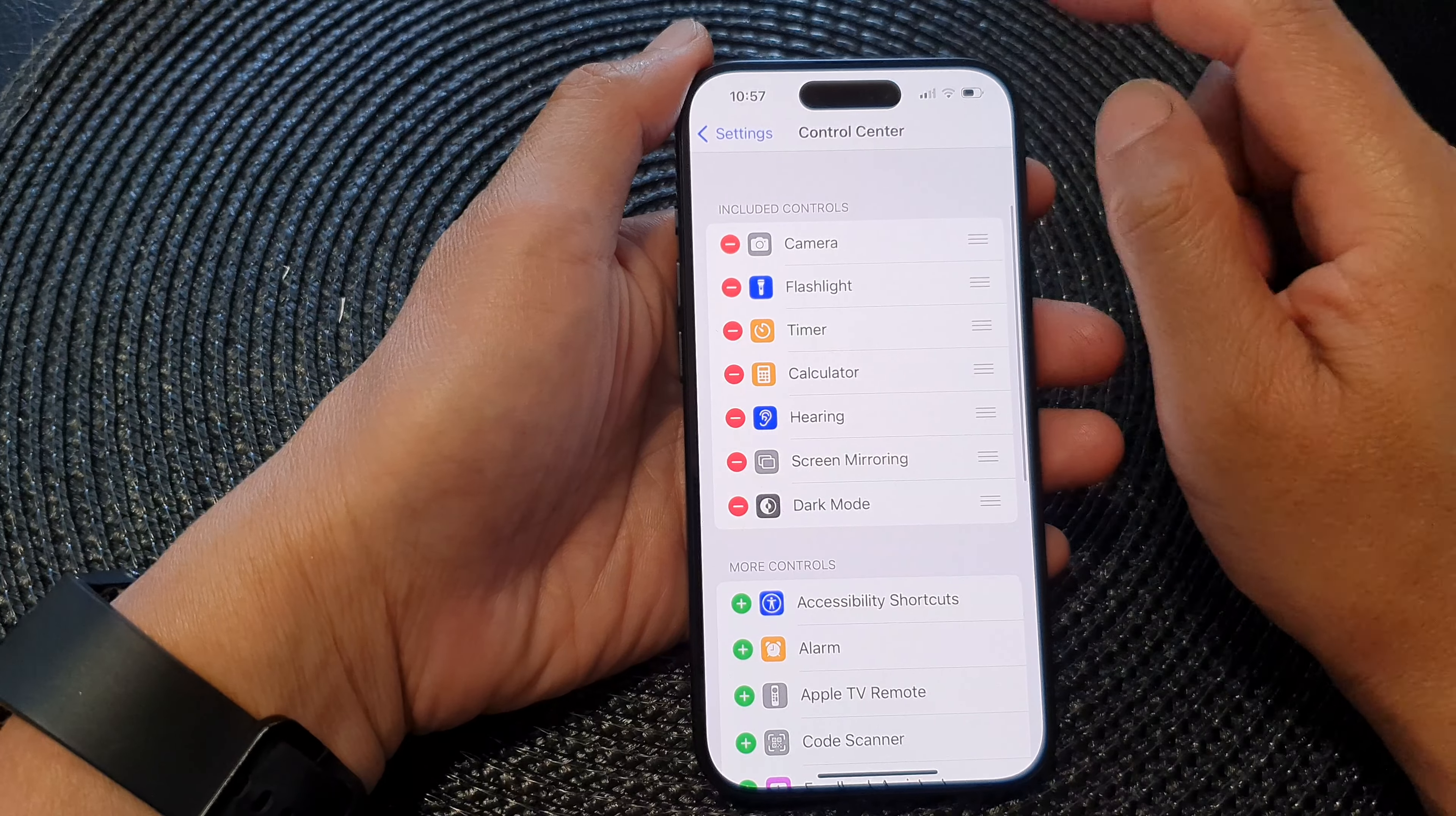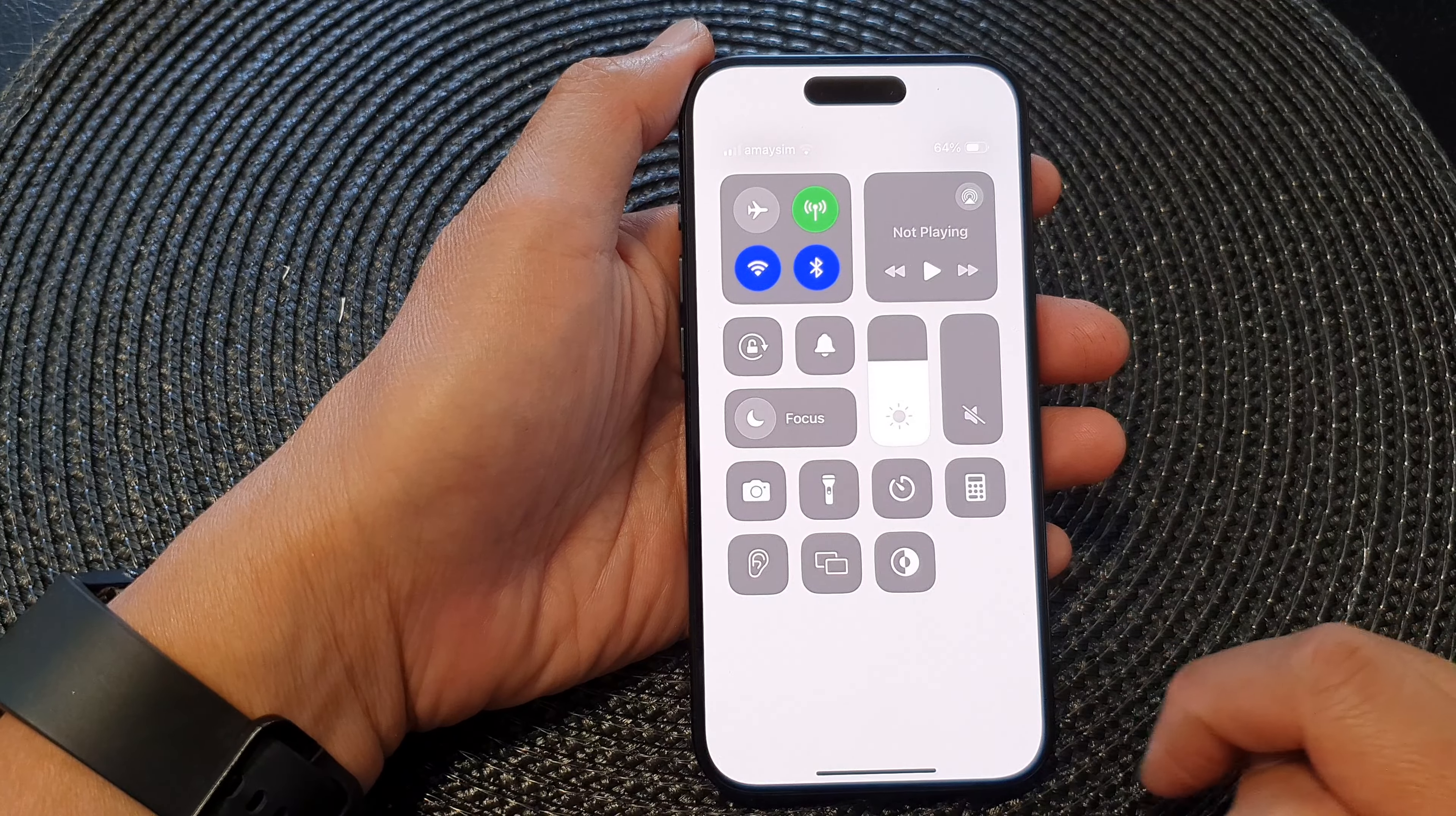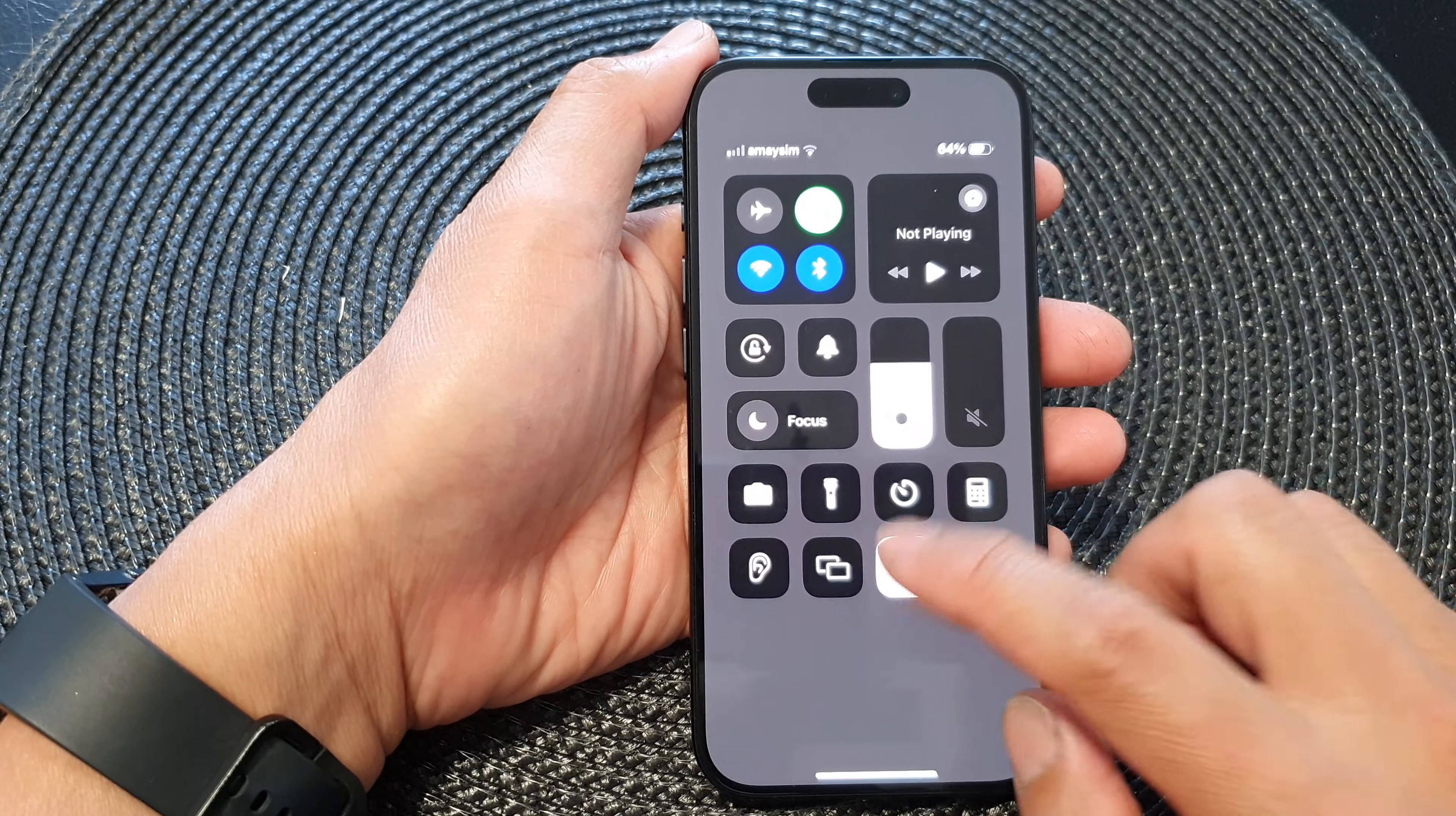Now when you swipe down the control center, there is a dark mode shortcut. By tapping on it, you will be able to quickly switch on or switch off dark mode.